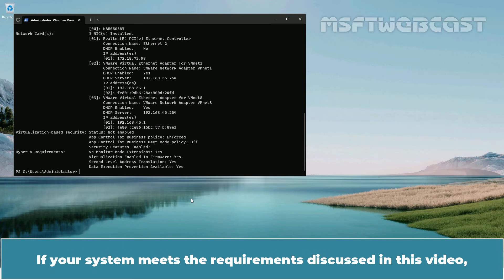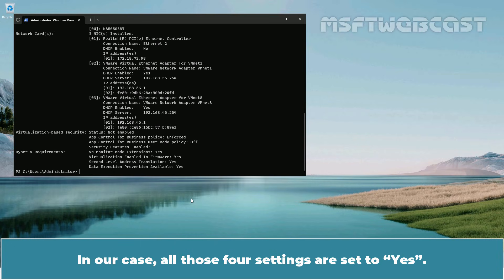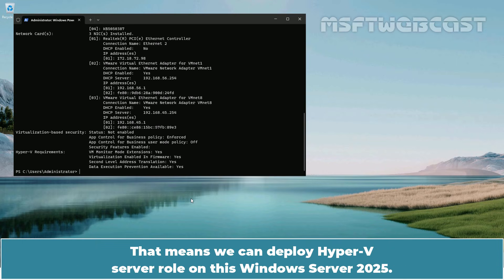If your system meets the requirements discussed in this video, you can deploy Hyper-V on Windows Server 2025 without any issues. In our case, all four settings are set to Yes, which means we can deploy the Hyper-V Server role on this Windows Server 2025.